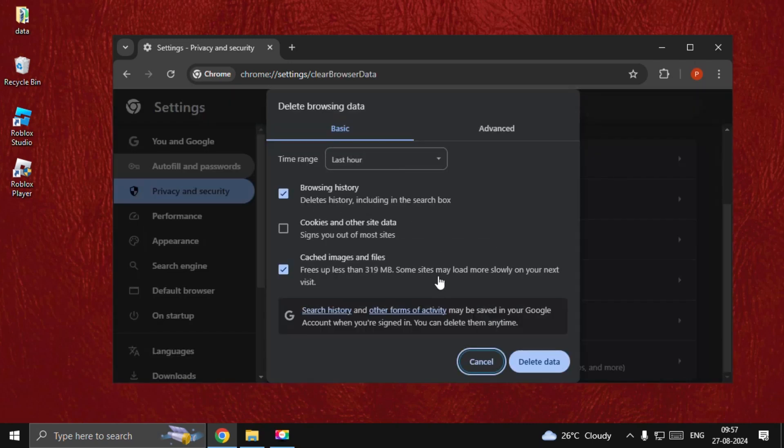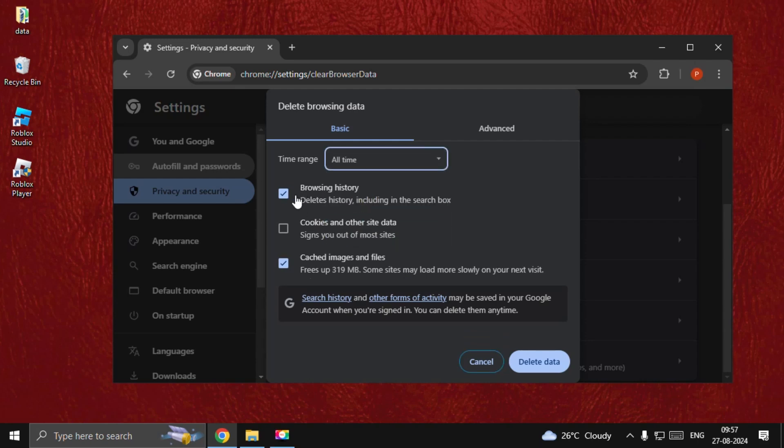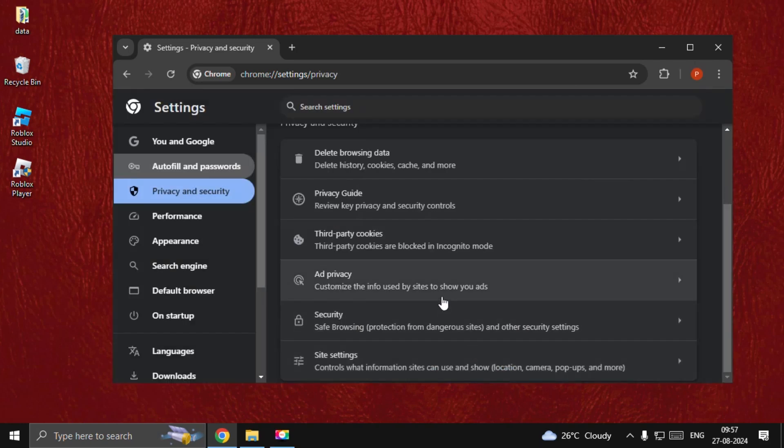Set All Time. Uncheck the browsing history option and check Cookies and Other Site Data. Select Delete Data. Once done...